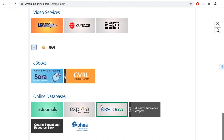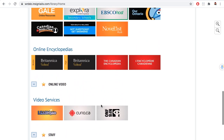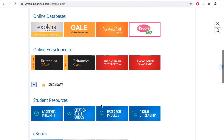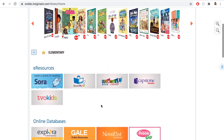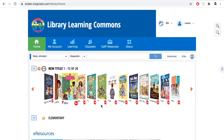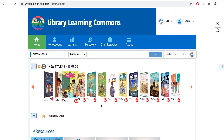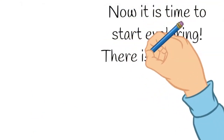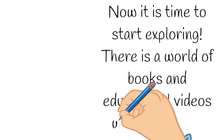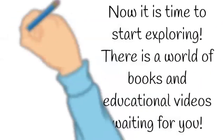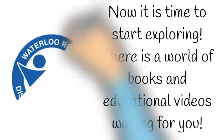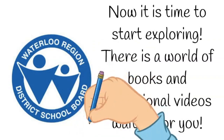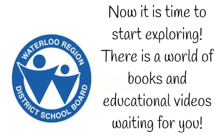And now you're an expert! Go grab your Chromebook, log in with your PALS. Now is the time to start exploring. There's a world of books and educational videos waiting for you at the WRDSB Library Learning Commons website. Happy reading! Thank you!